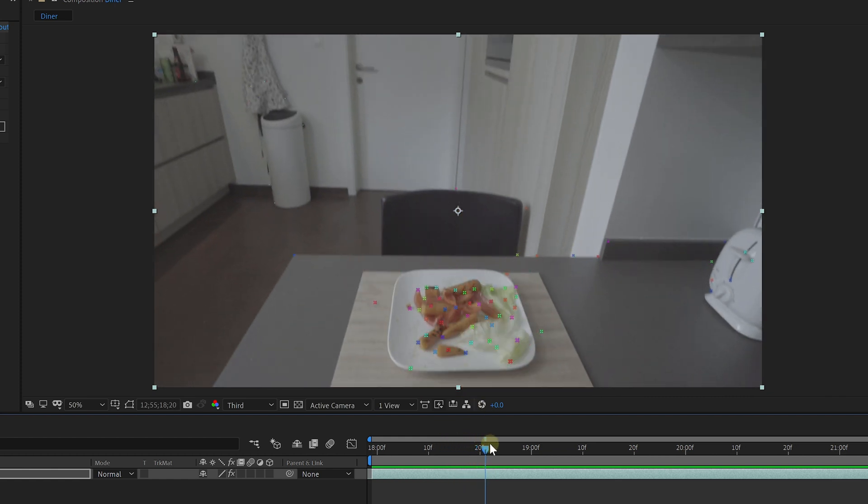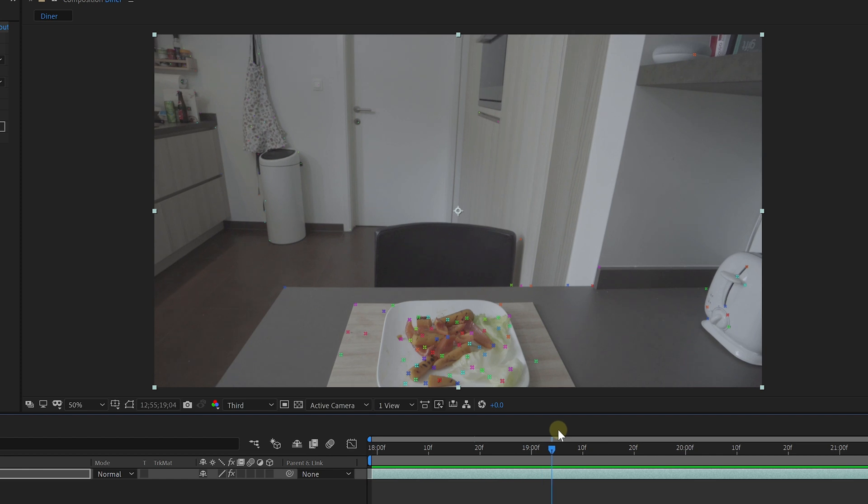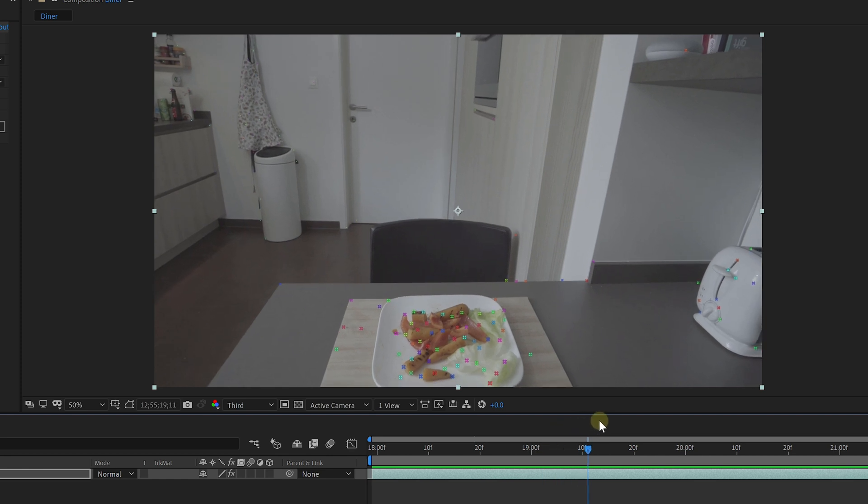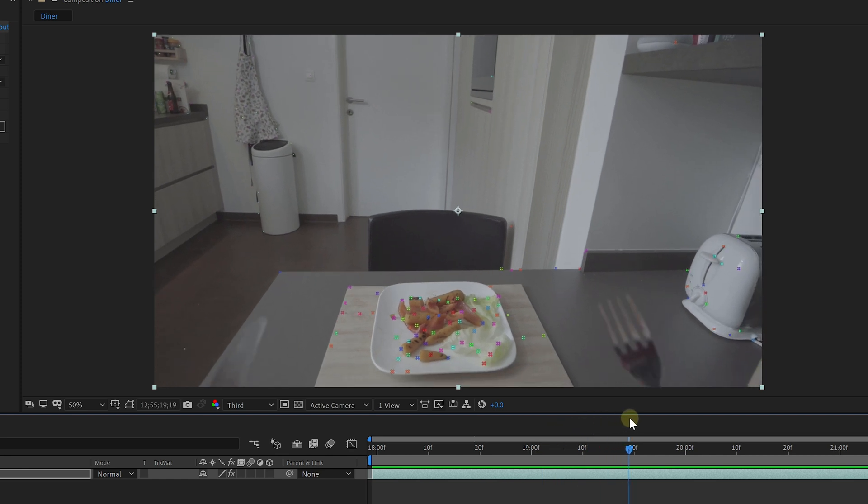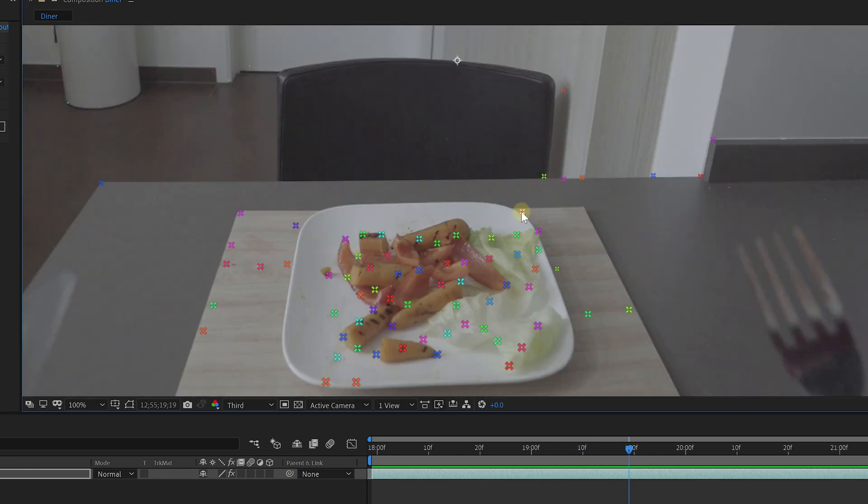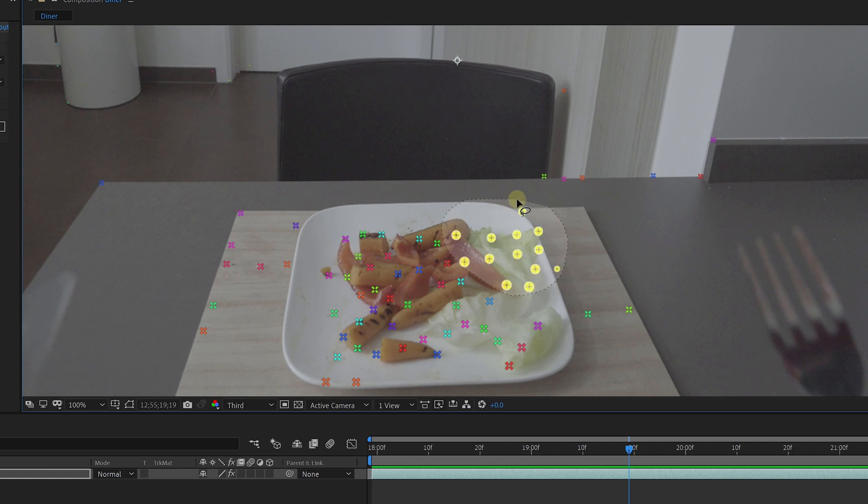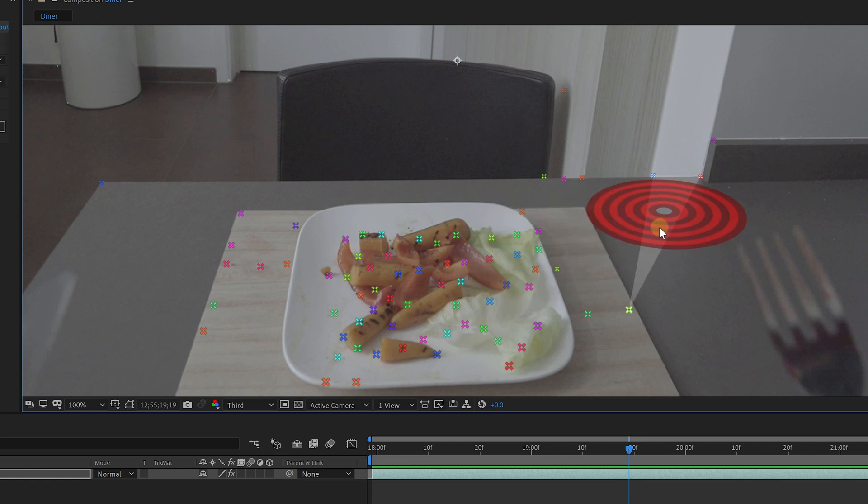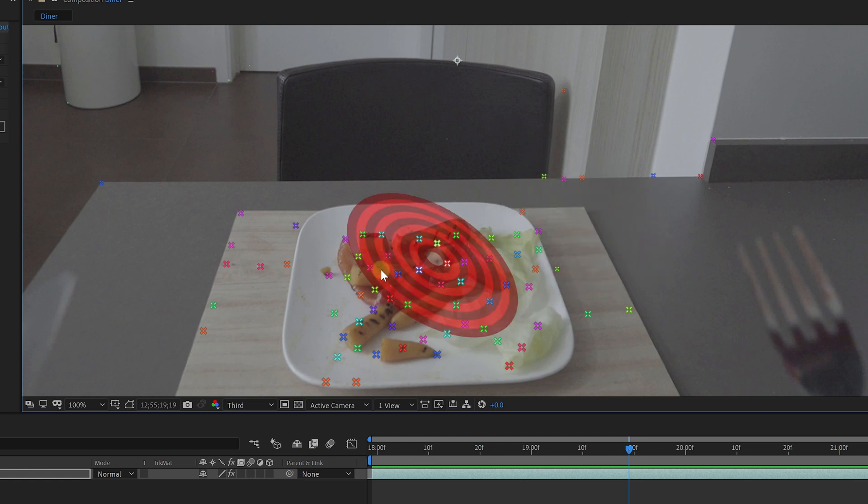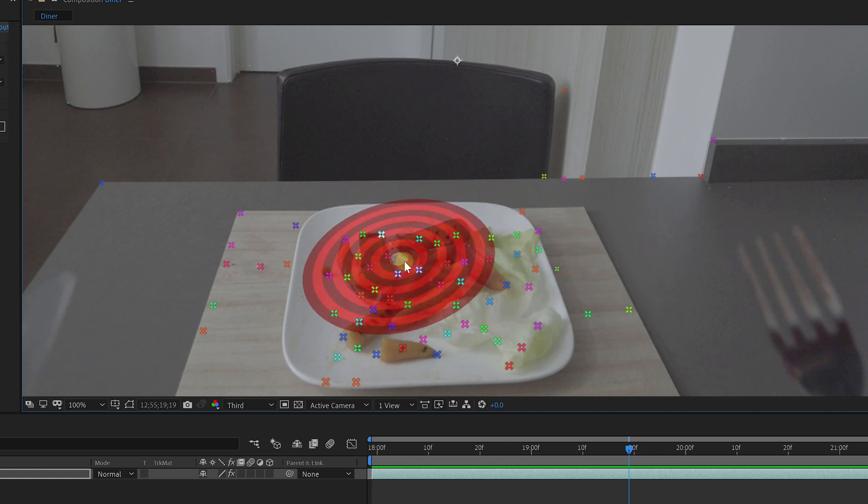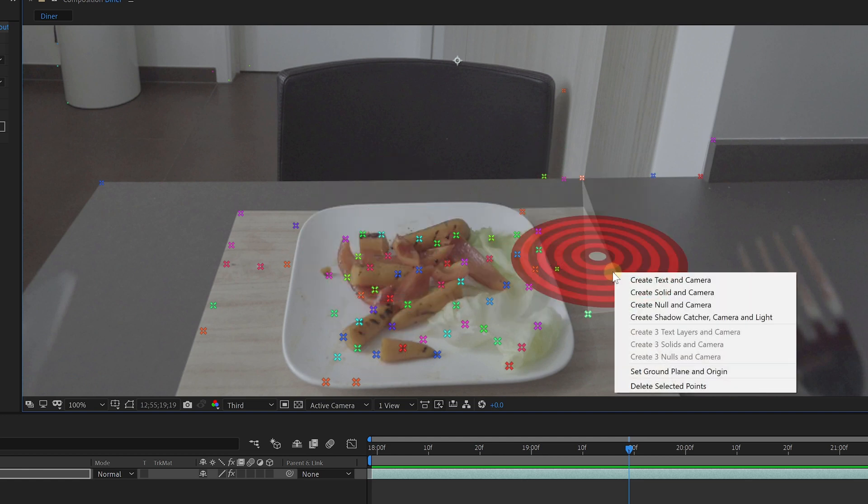First, I'd like to set an origin, because if I would place a fork or something else in that space, where should it go? We can select one of the points or a group, or find a plane between several points. As you can see, I'm looking for something that matches with the perspective of the table. When you find something, right-click and choose Set Ground Place and Origin.